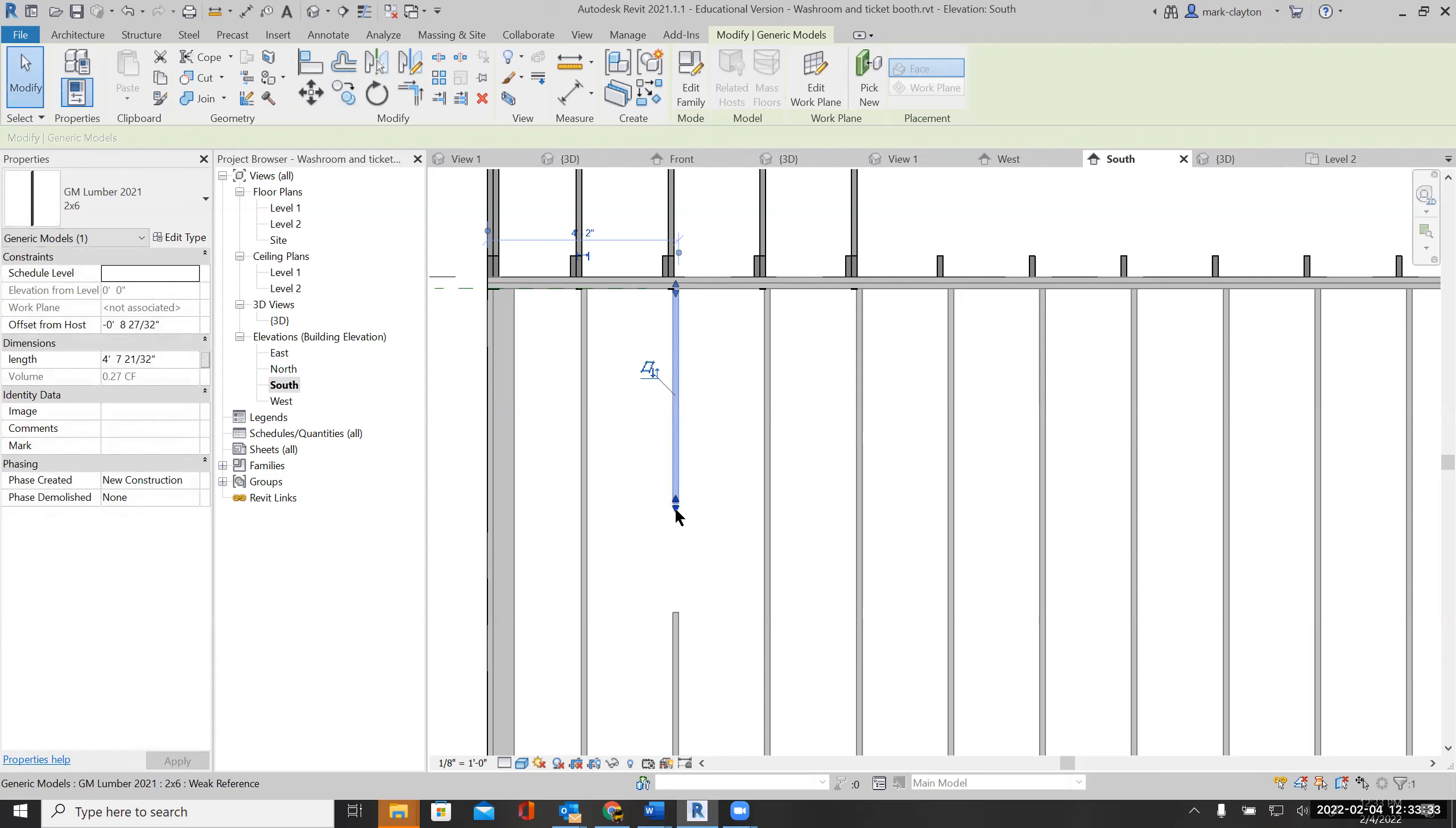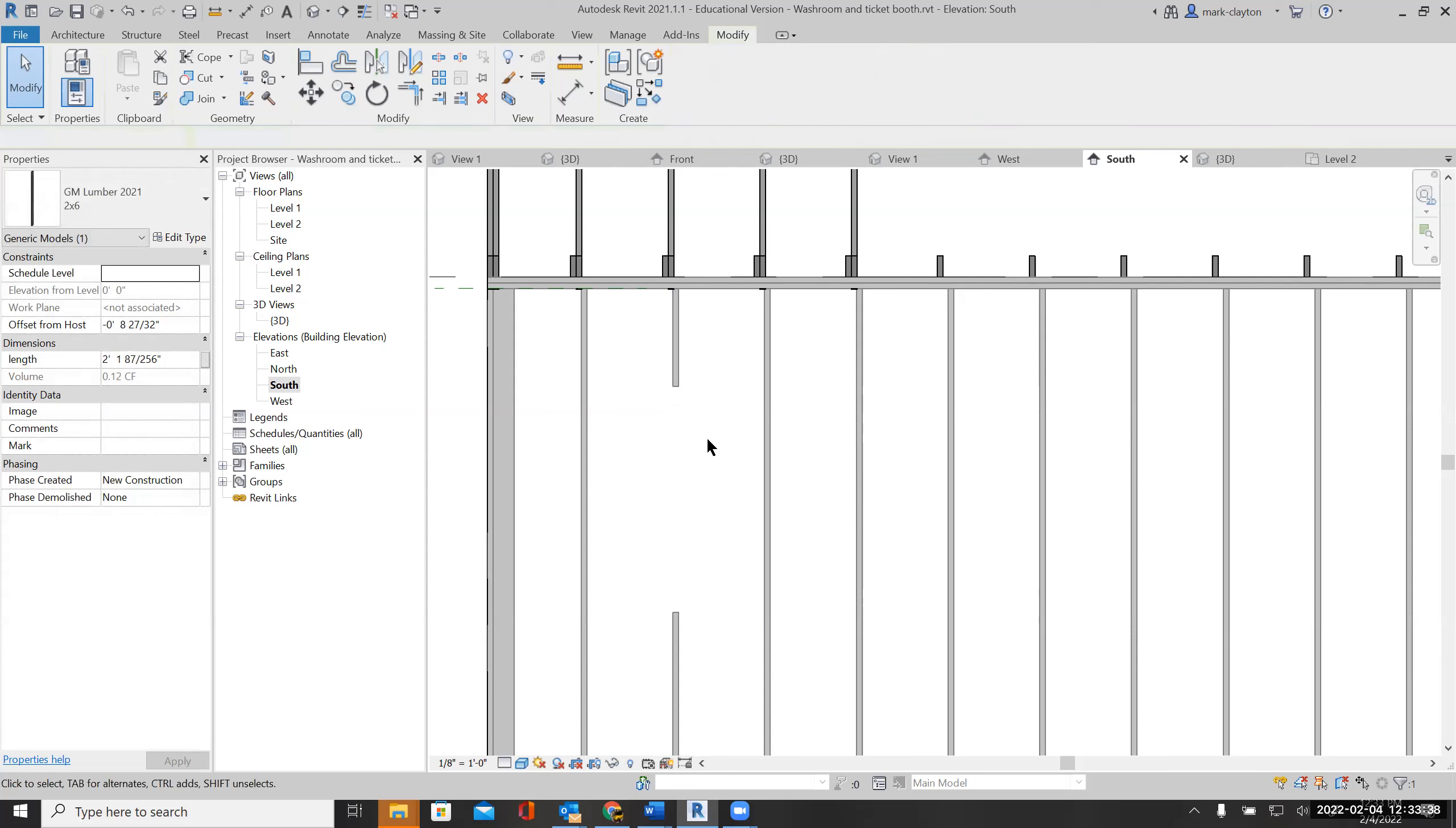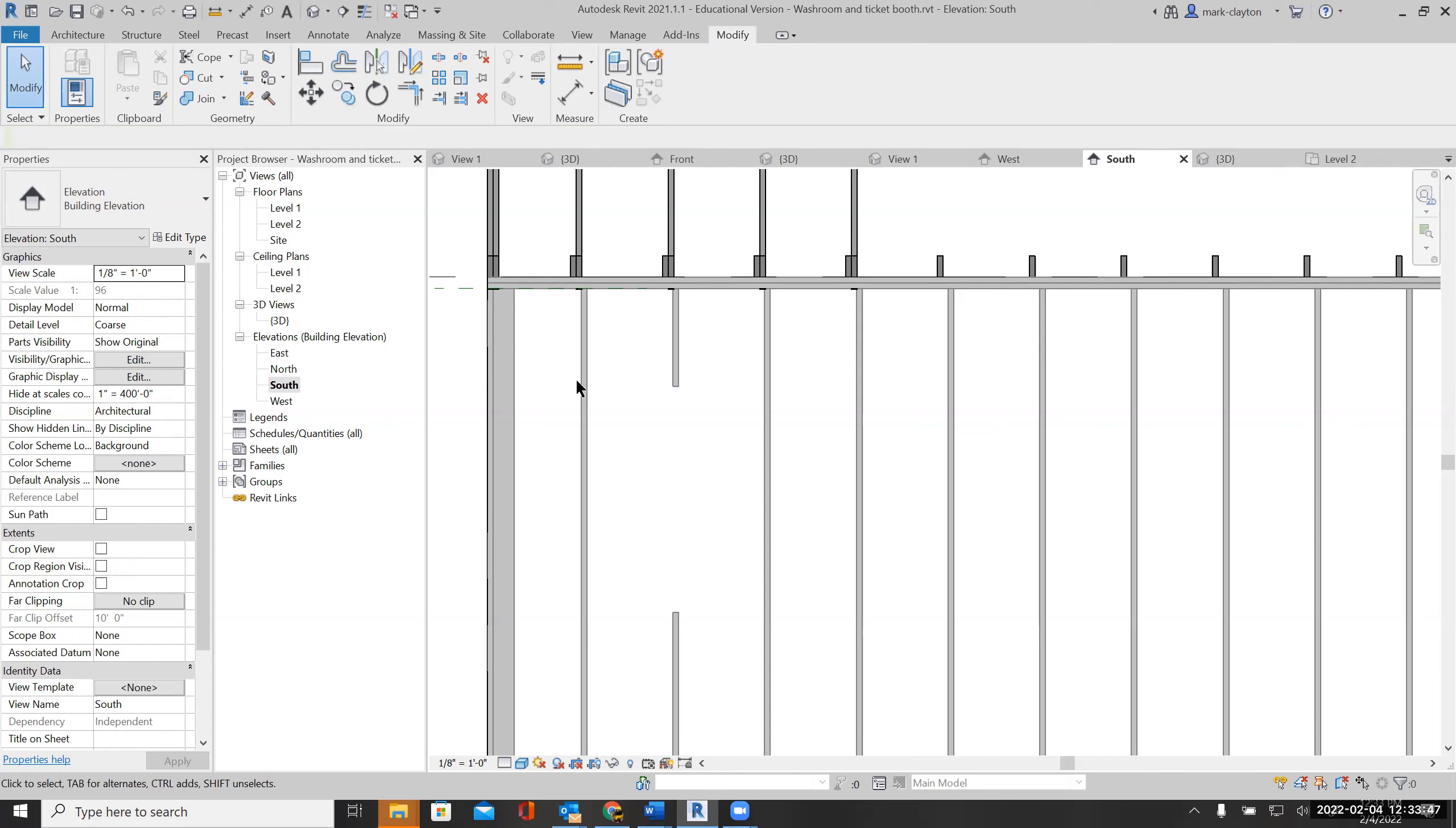I'll stretch this up, and then I'm going to put what's called a header above the window. That's to catch the load from the rafters and the wall and spread it over to these side studs here.